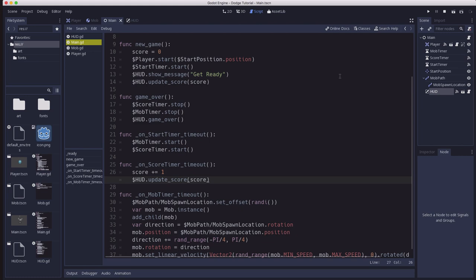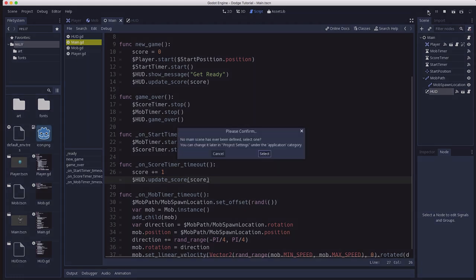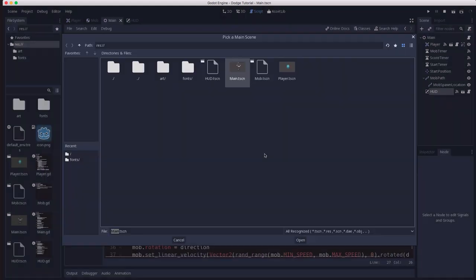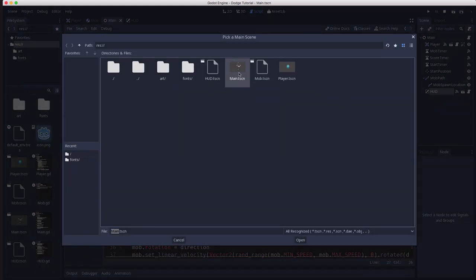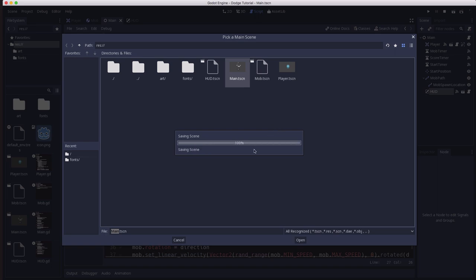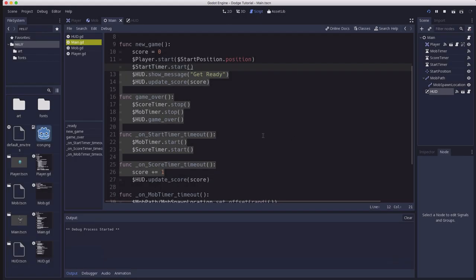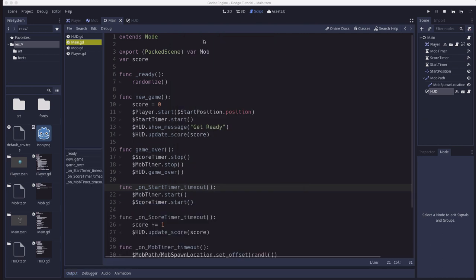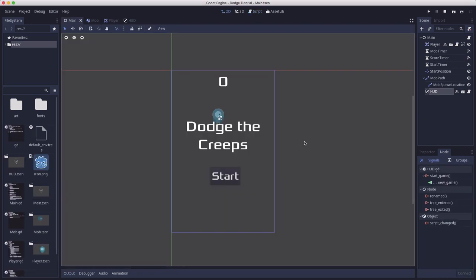And now that we have everything working, when we hit the main play button, it says that no main scene has been defined. So we can select our main scene and make that our default scene that runs when the game plays. So now anytime you hit this play button, it's going to play the main scene. So congratulations, you've finished your first game in Godot.